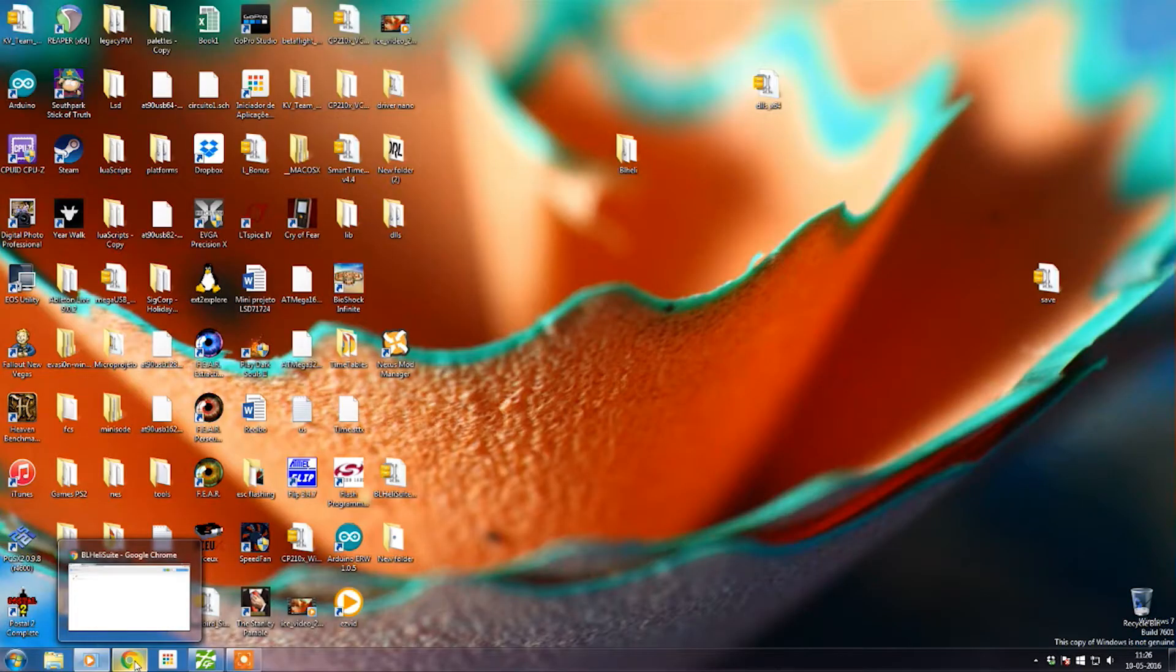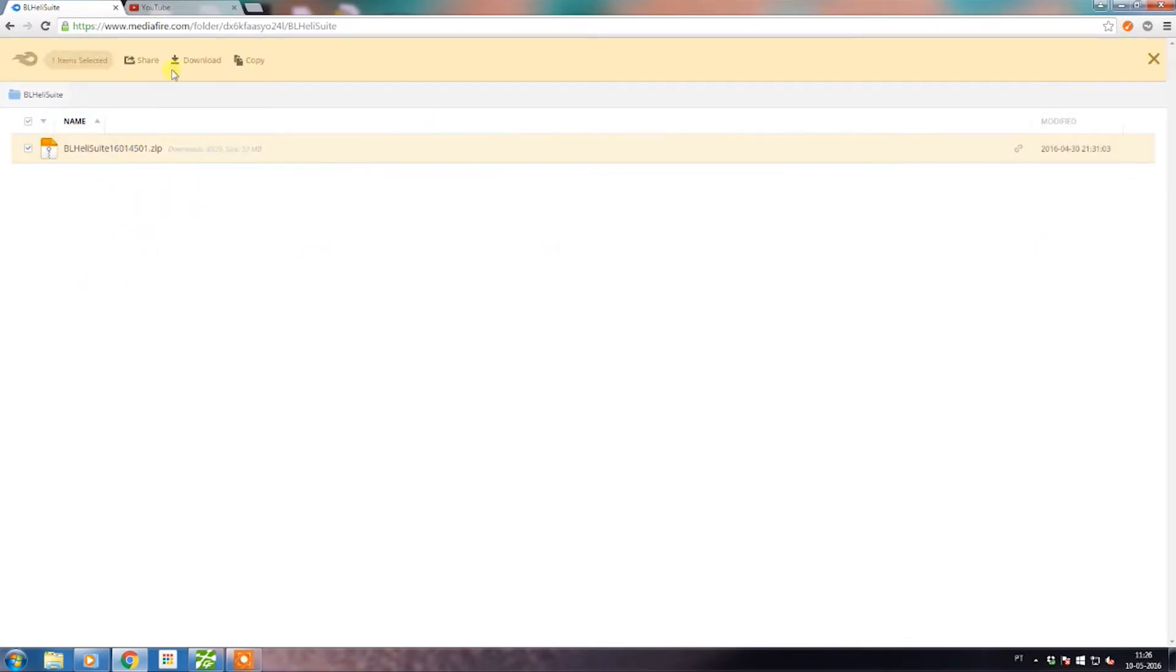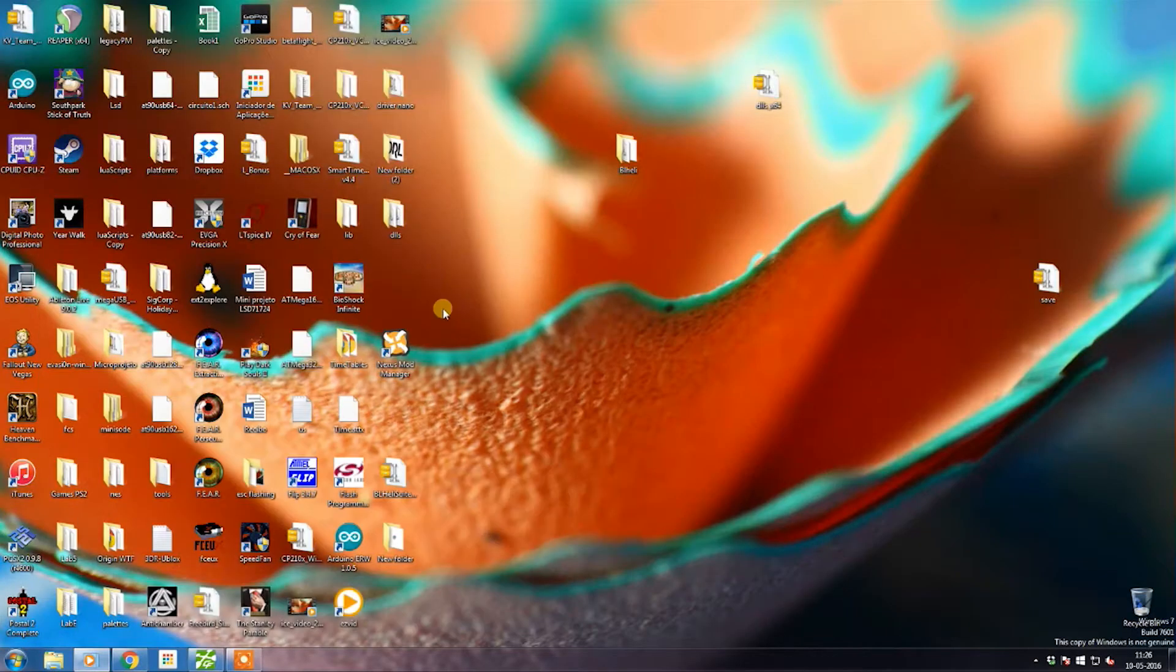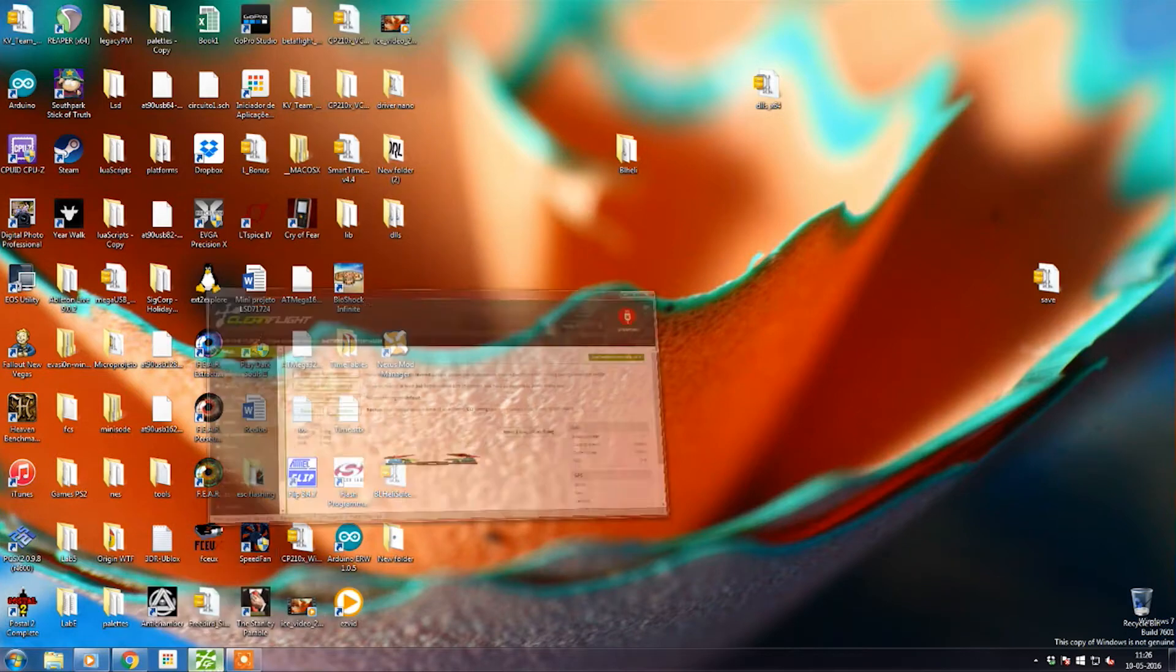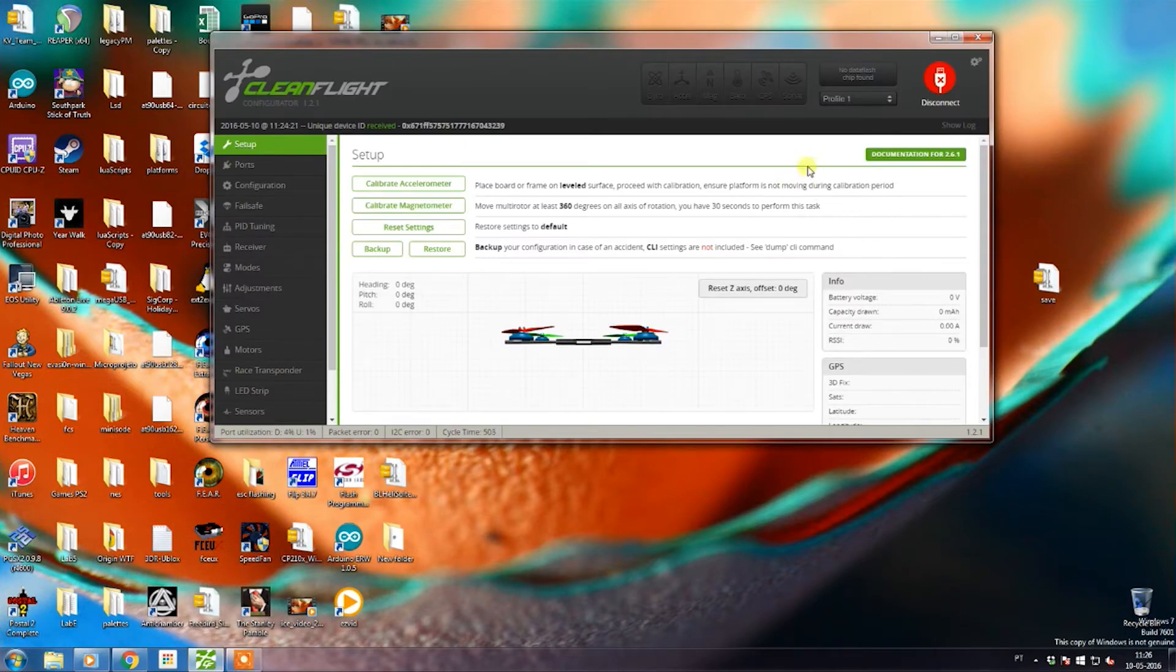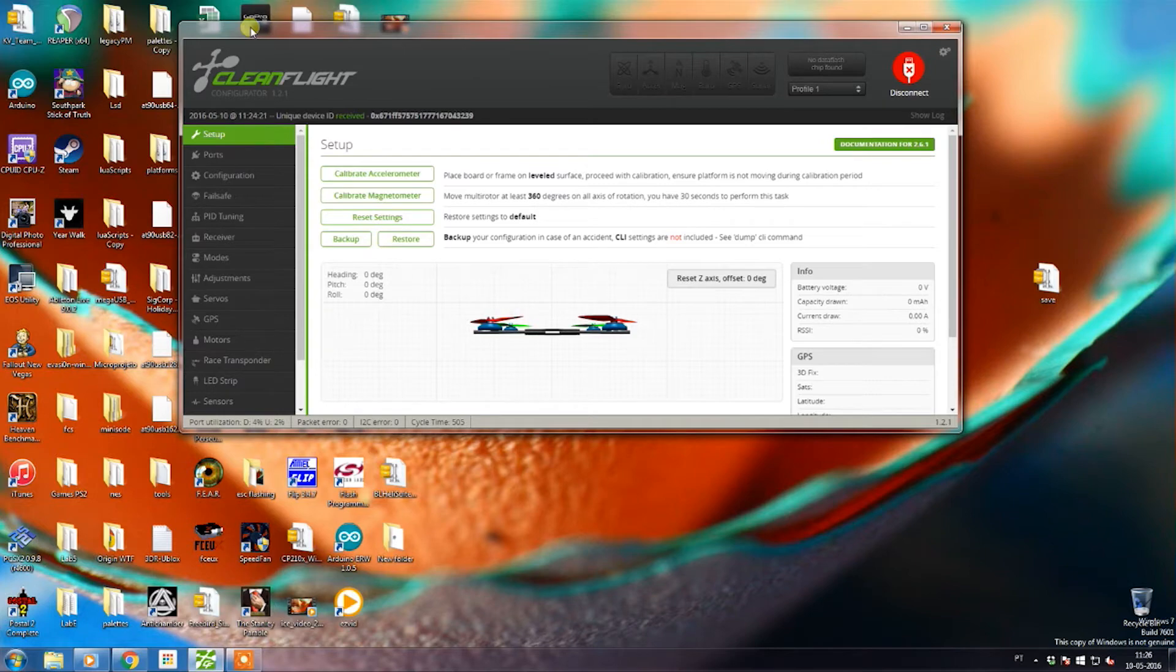First you need to go and install BLHeli Suite. For that, you're gonna have to download the zip file—simply hit on the file and hit download. I'm gonna put the link in the description so you don't have to look around for the latest BLHeli. After that, you need to connect your flight controller to your PC and be sure that the computer recognizes it.